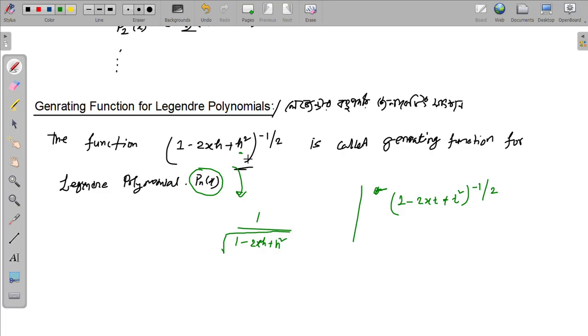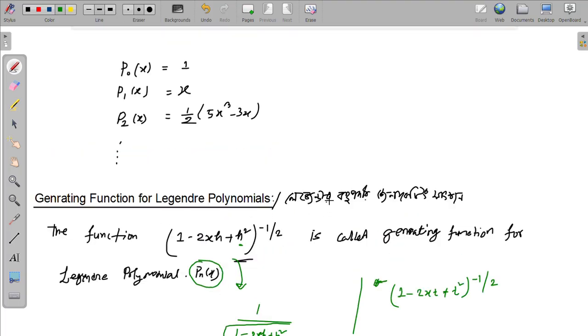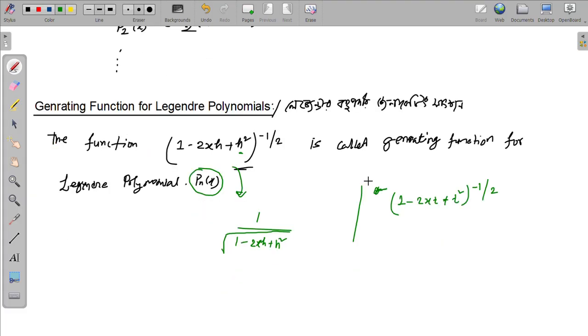This is a variable. This is a variable. This is a polynomial. Let's go to the next tutorial.